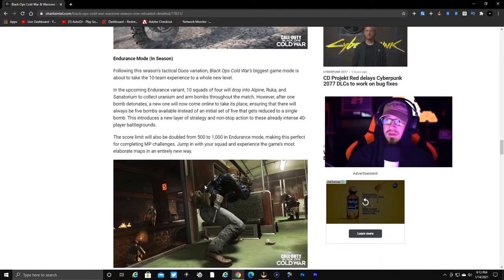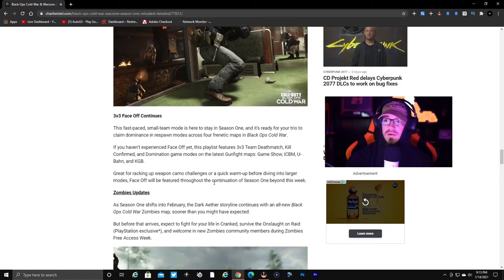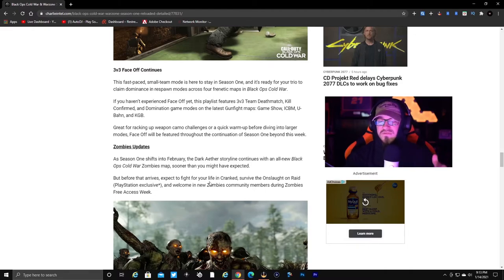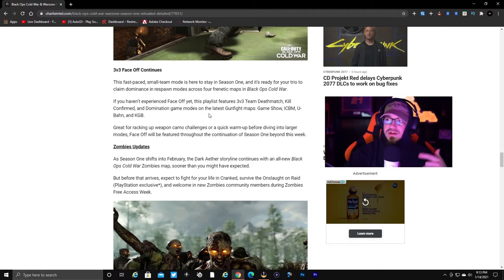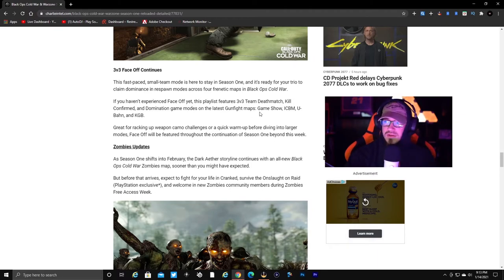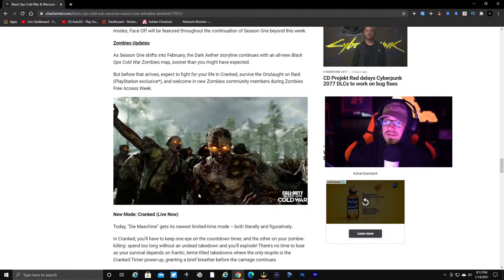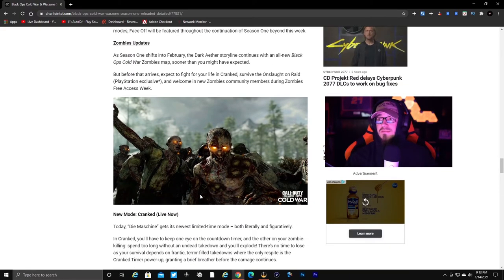A lot of people love Endurance mode. We have 3v3 Face Off - we've already seen that, it's the same thing. You got Domination, TDM, Kill Confirmed on the same maps. Here we have the Zombies update. This is the big part right here.